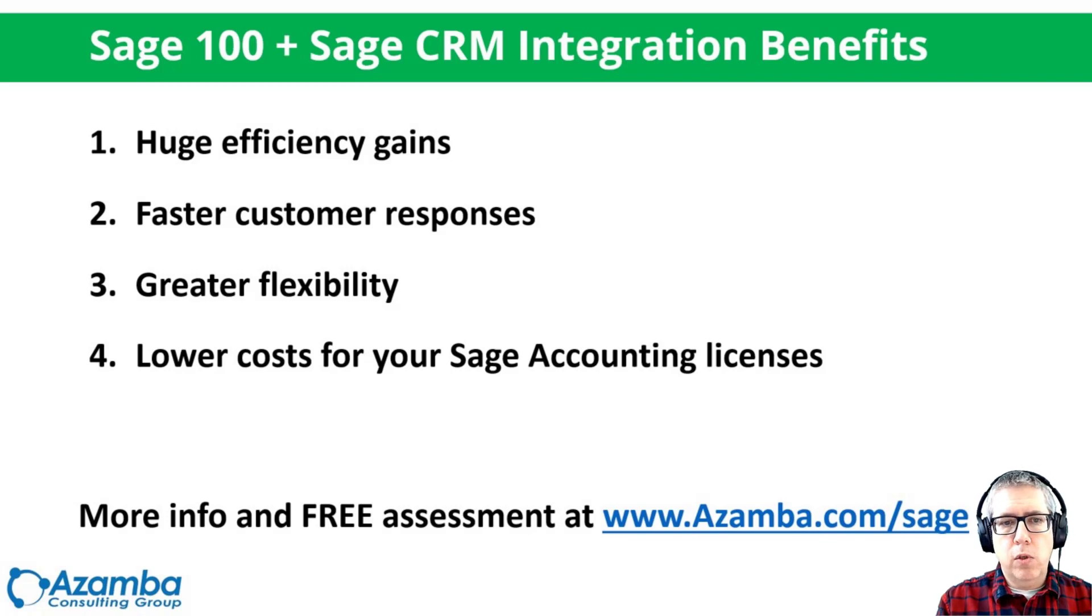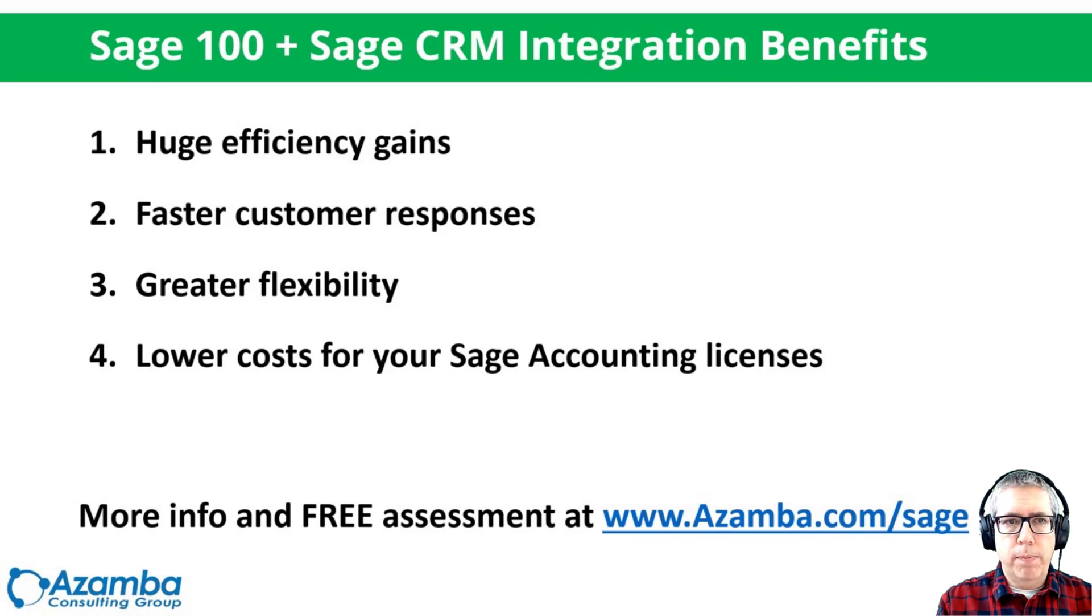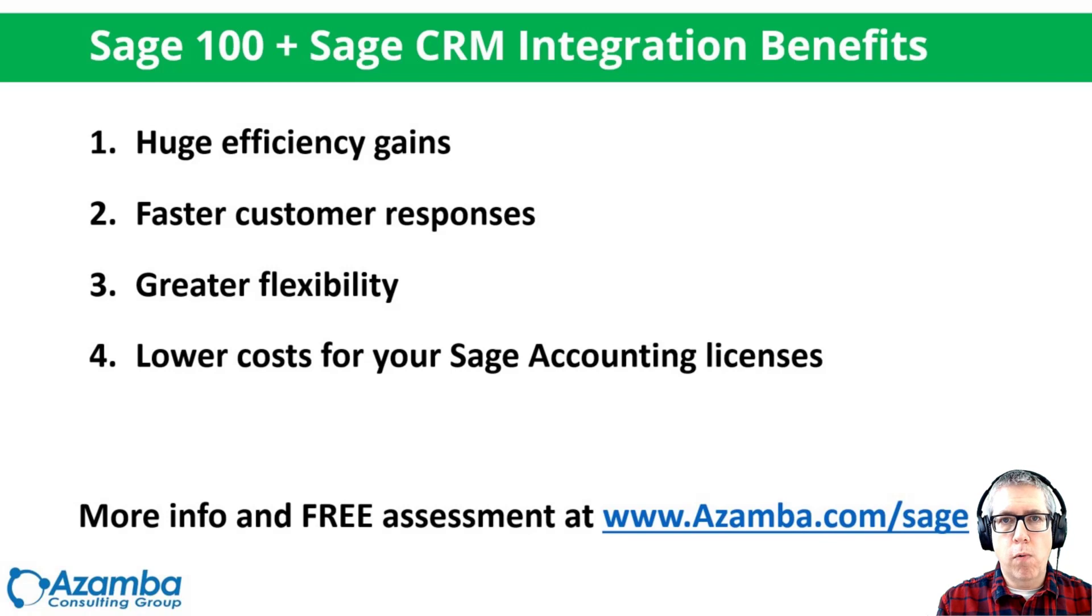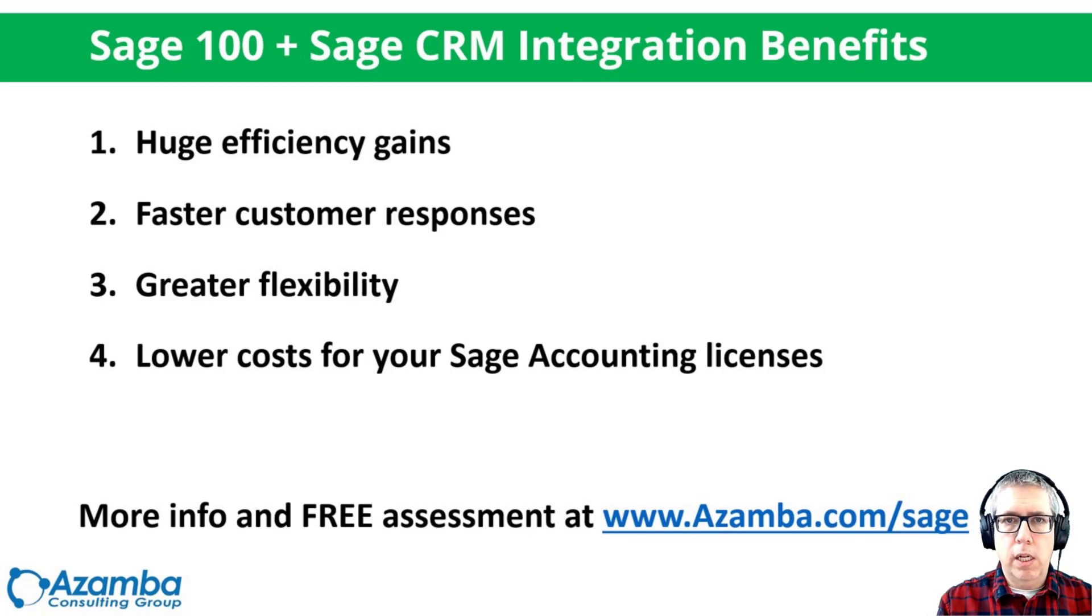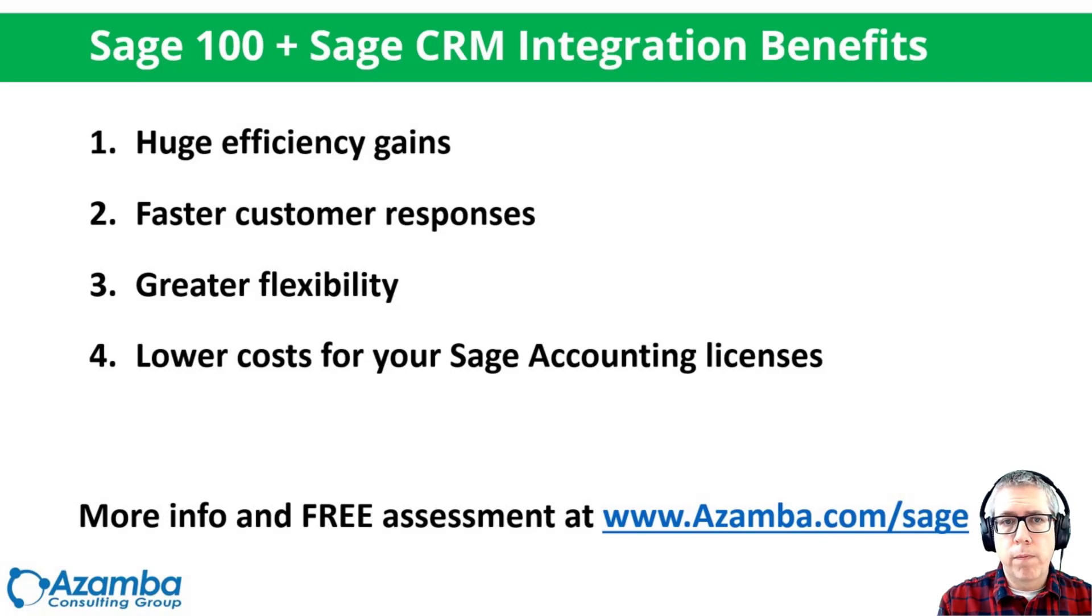And then the fourth thing is you can lower your costs. So if you have Sage 100 licenses for all your salespeople, you will no longer need to have those with the Sage 100 Sage CRM integration because the Sage CRM will give you everything that you need and people will not need to go over to the accounting system anymore. So you can let go of those licenses and instead get Sage CRM licenses, which are generally speaking, much more affordable.